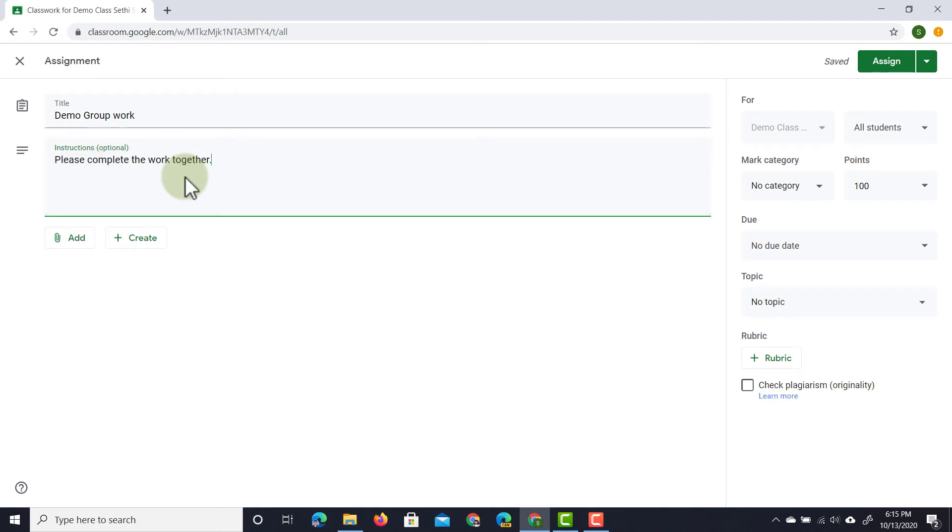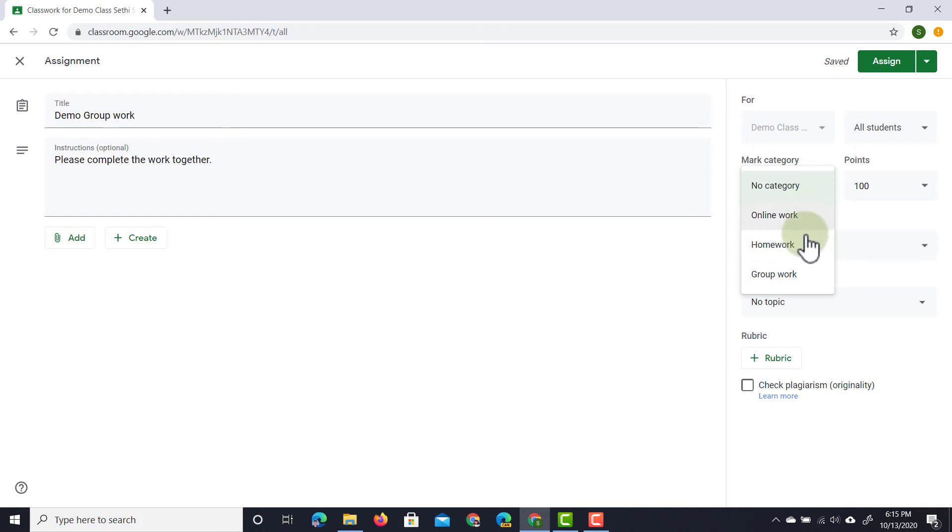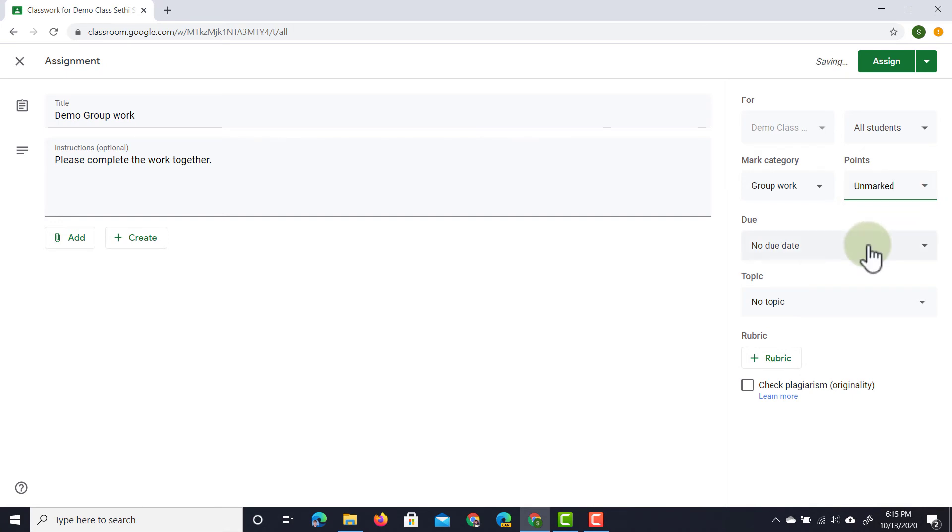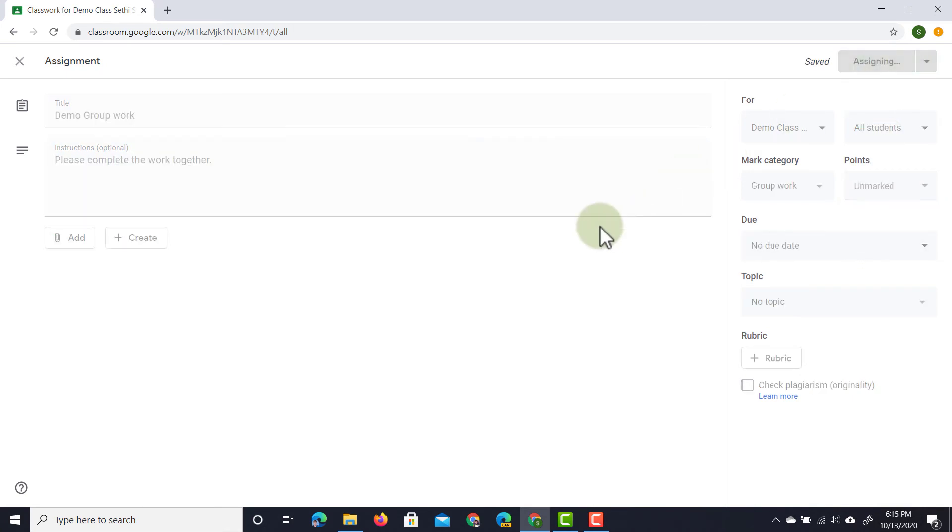Now on the right hand side you'll see that we have mark categories. Here I can now select all the categories saved in my settings. I'm going to select group work and you see it automatically defaults to 50 points. Now say that I don't want to use those 50 points I can always go down and change it. Let's just set it to unmarked for now and click assign.